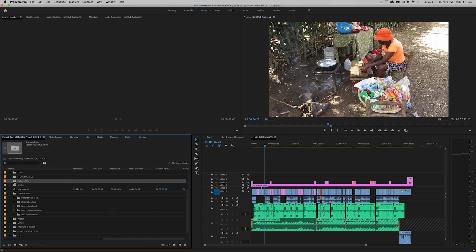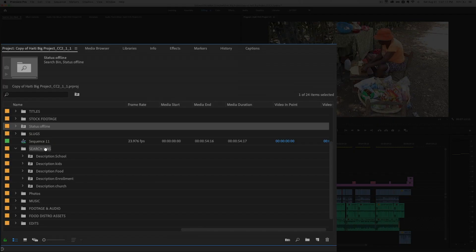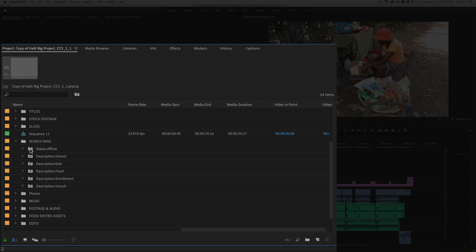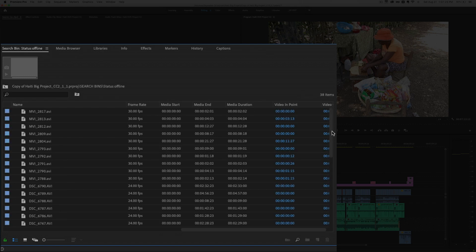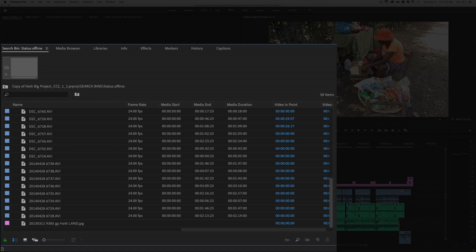So the thing about this is it always puts the search bin in the highest level. So I always drag it down into my search bin folder here. So now we have a search bin for offline status video clips. And if I double click on it, oh boy I see a lot of offline stuff.